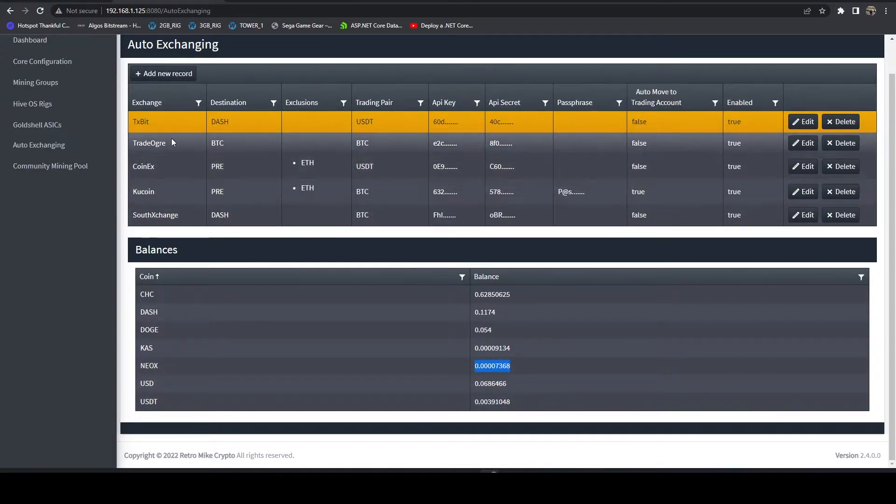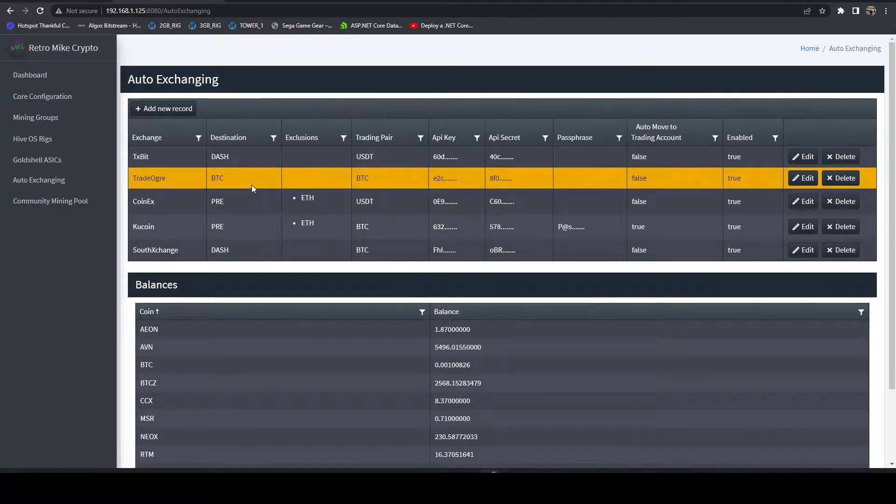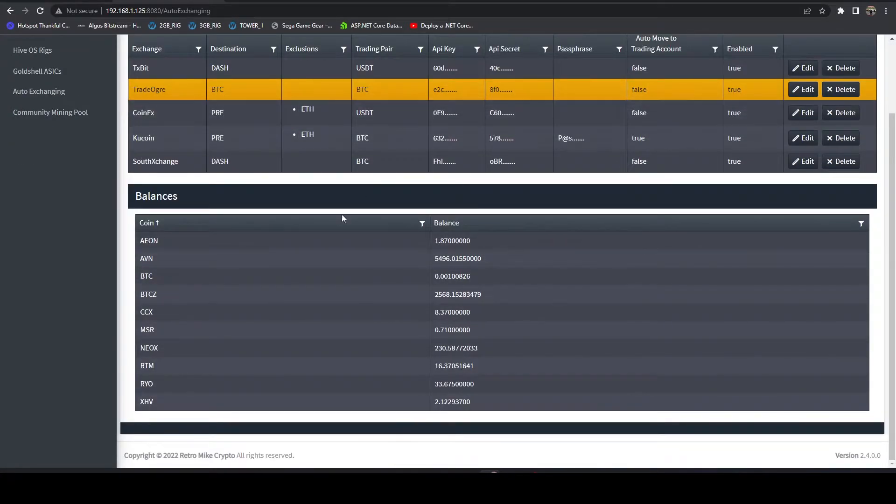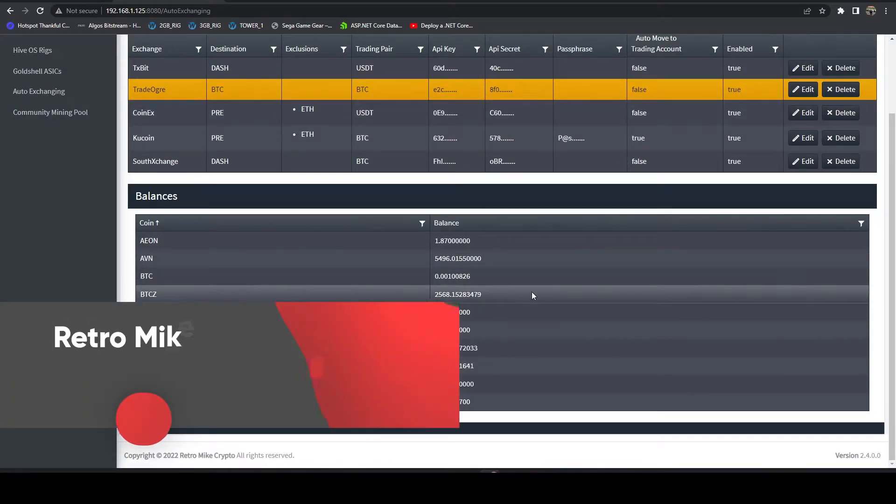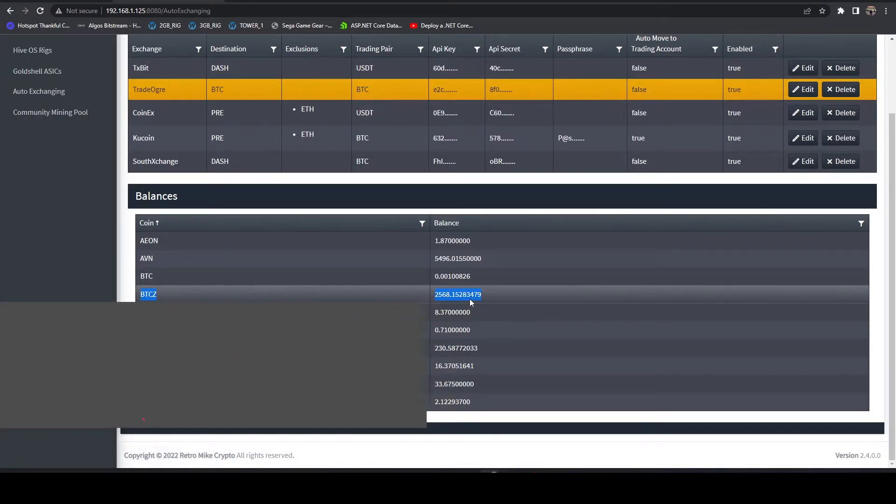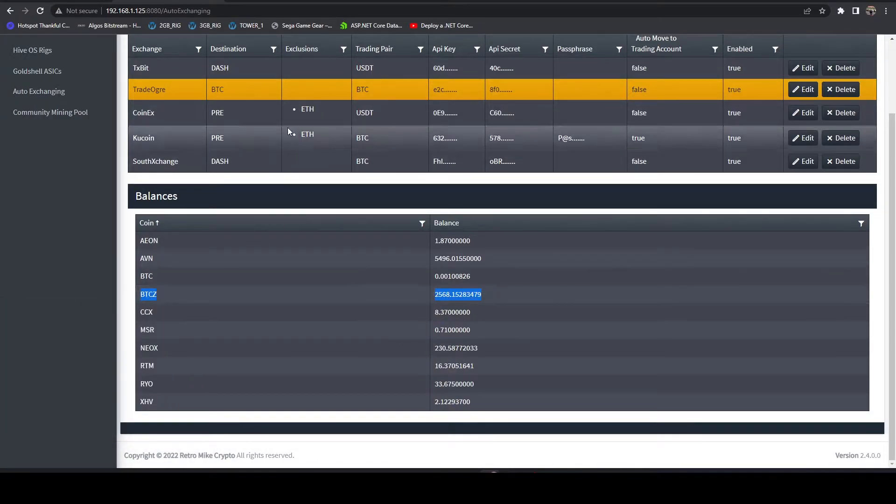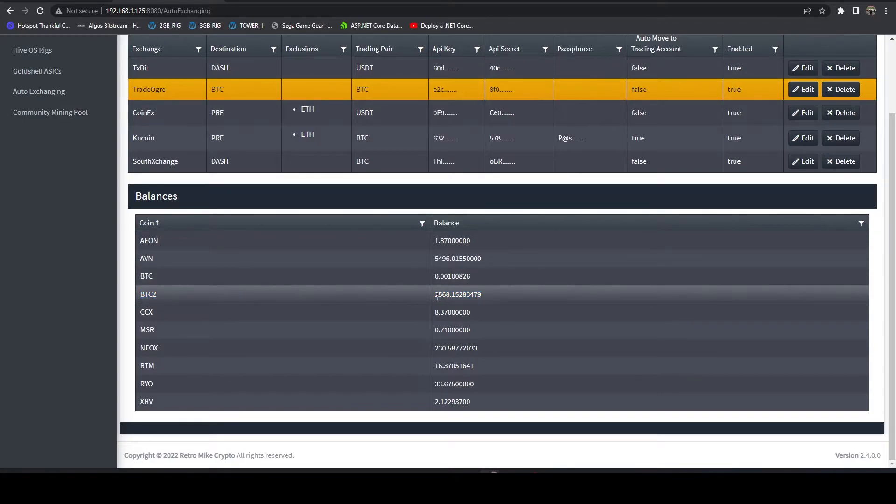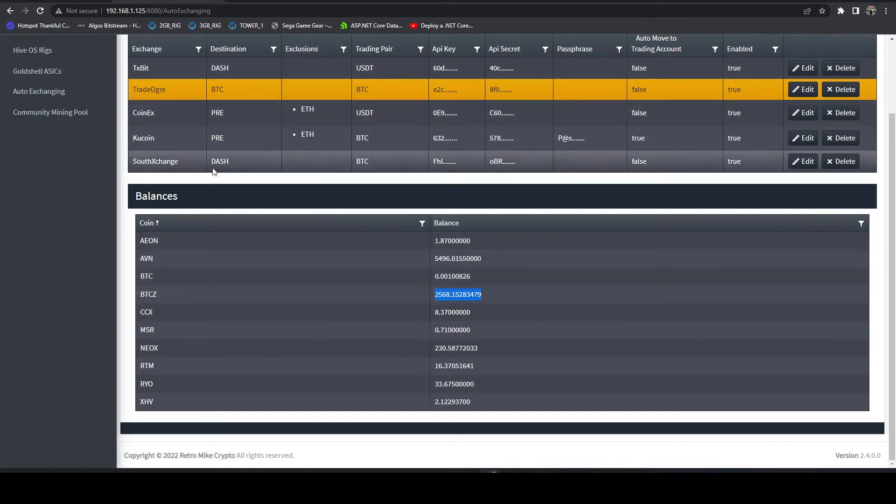And then if we jump over to TradeOgre, you're going to see the same thing. You can see all my balances I have on TradeOgre. And you're going to see some higher balances here. Again, these haven't met that threshold yet to auto exchange for BTC. So that's why you're seeing a higher number here. Once that hits that threshold, it'll auto trade.